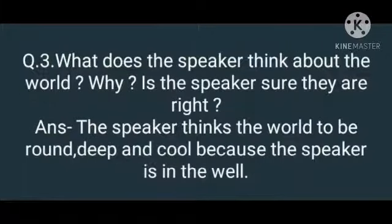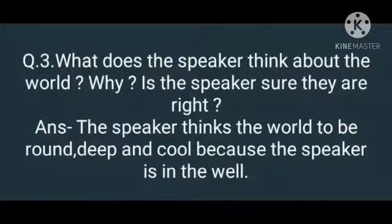Number 3: What does the speaker think about the world? Why? Is the speaker sure they are right? And the answer is: the speaker thinks the world to be round, deep and cool because the speaker is in the well.